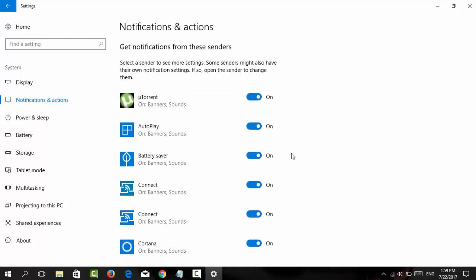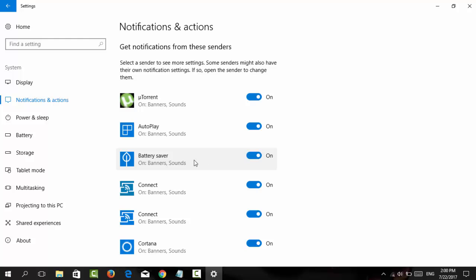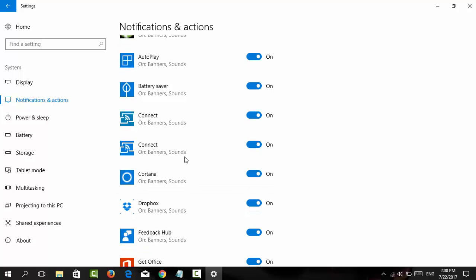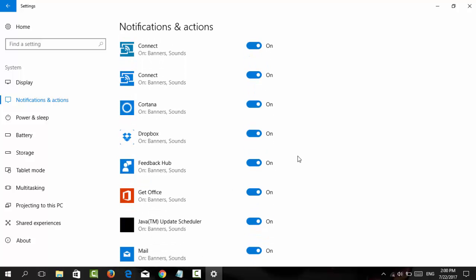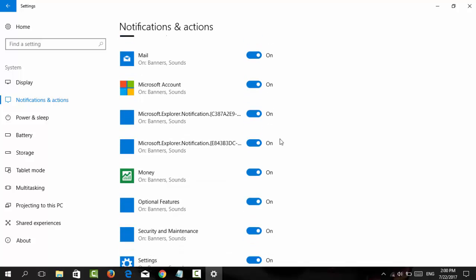Turn off notifications for apps you don't want. For example, you might want to keep Battery Saver, Connect, or Cortana notifications on, but turn off others.